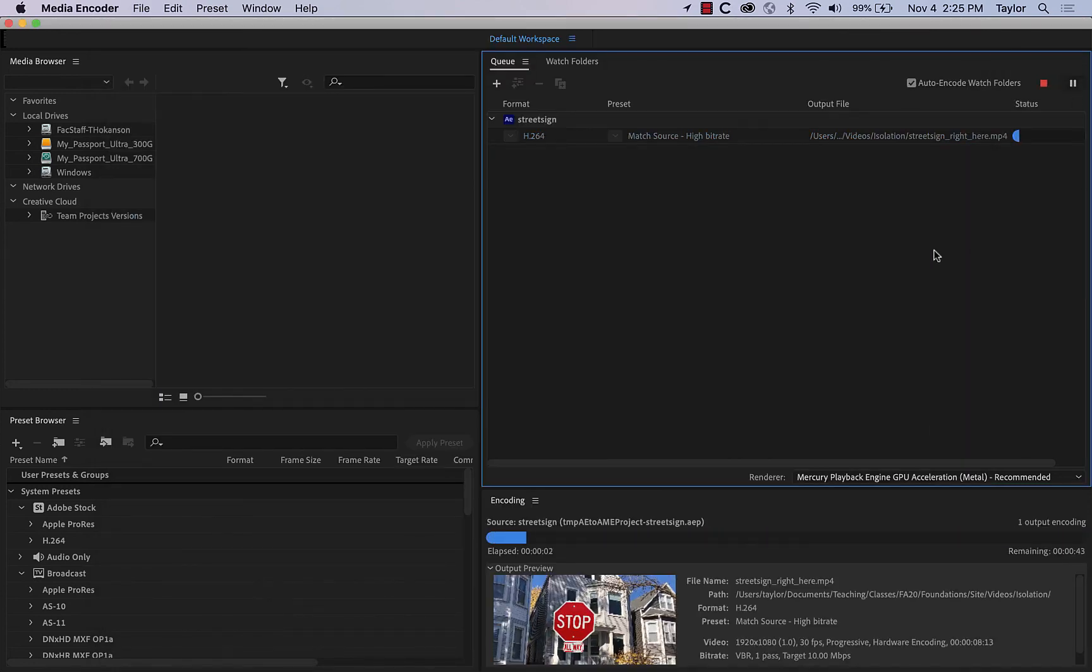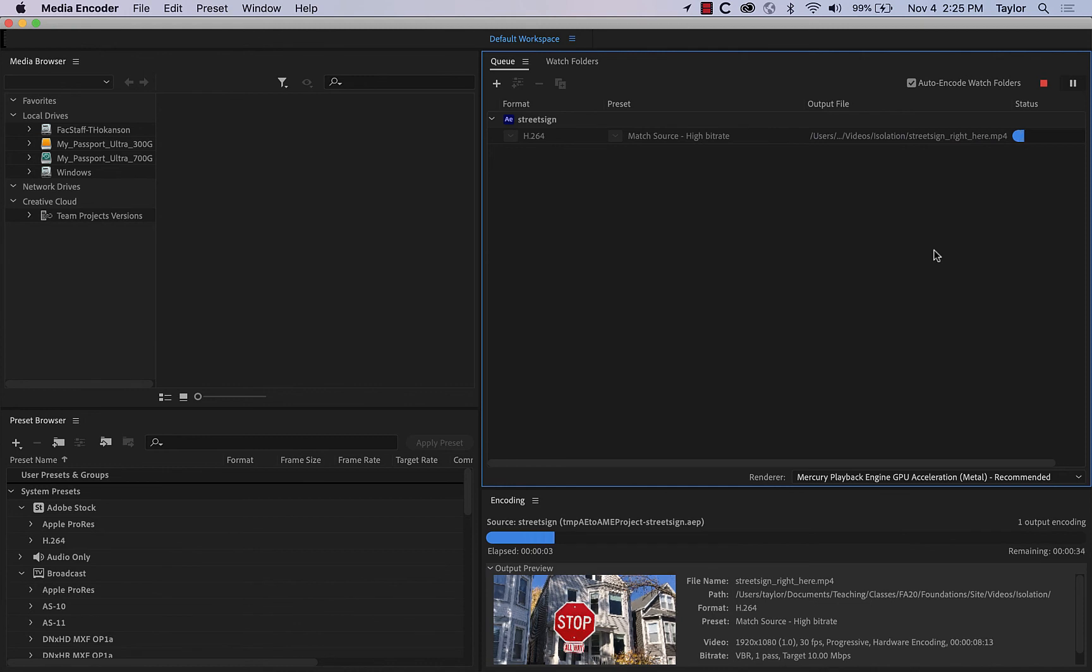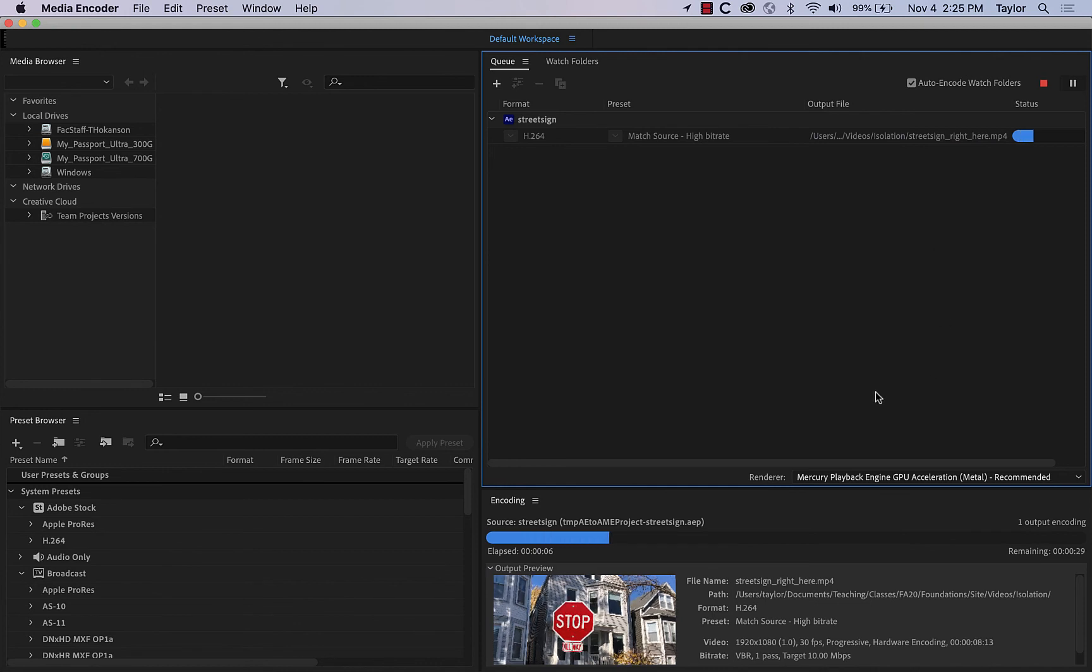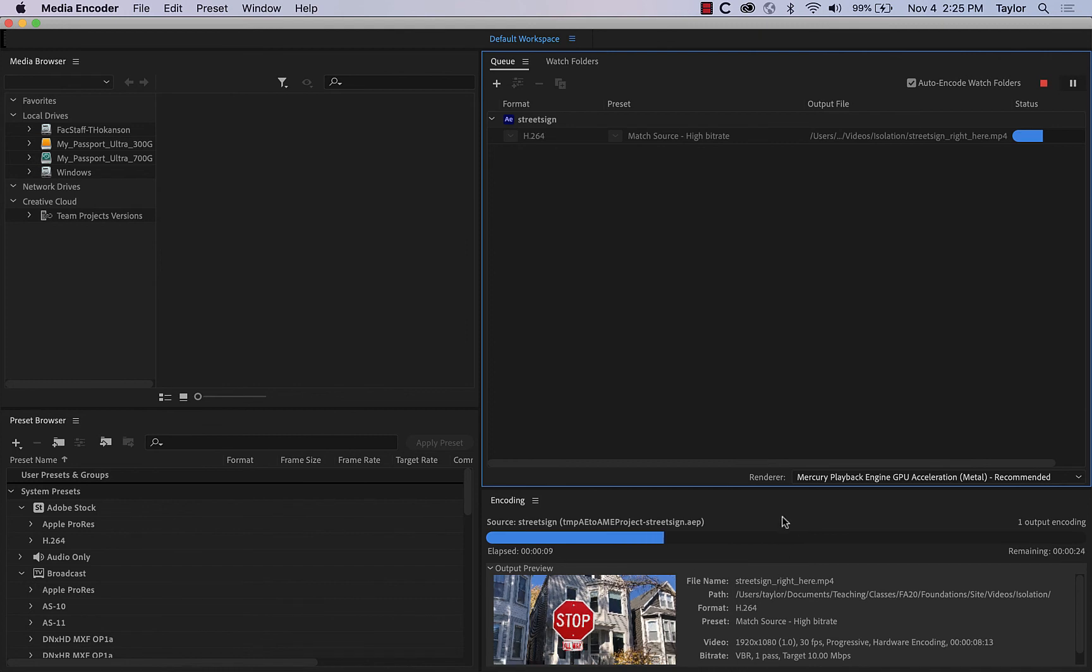Again, depending on the processing speed of your computer, this may take a little while. But I'm only doing about seven seconds of video or something, so it shouldn't be too bad at all.